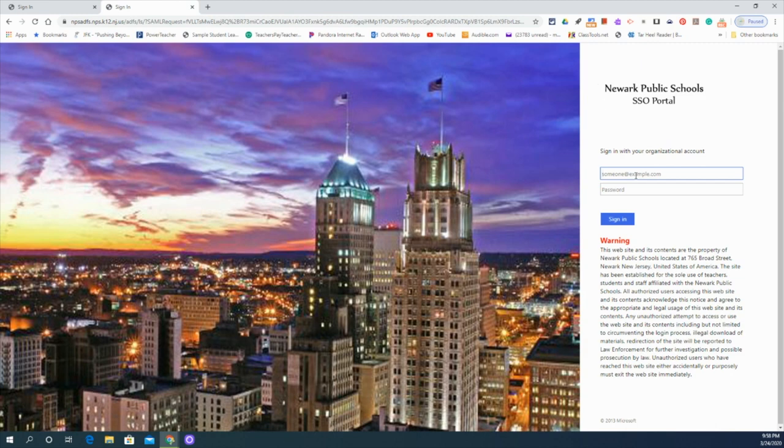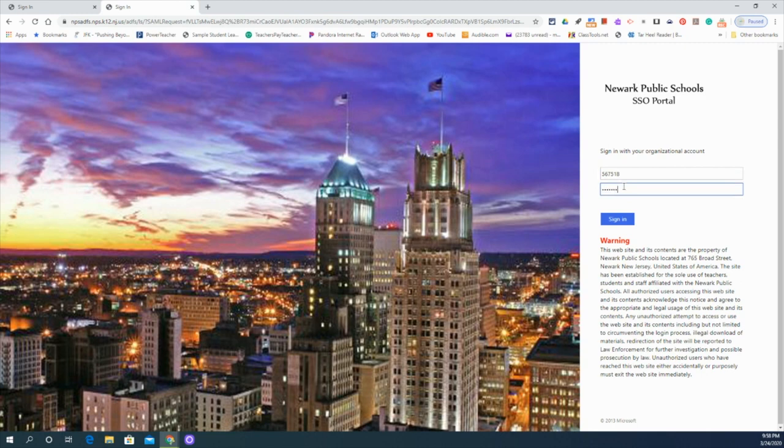So I want to give a shout out to the student who allowed me to use their account so that I can show you what this looks like from a student's perspective. You know who you are, so thank you very much.